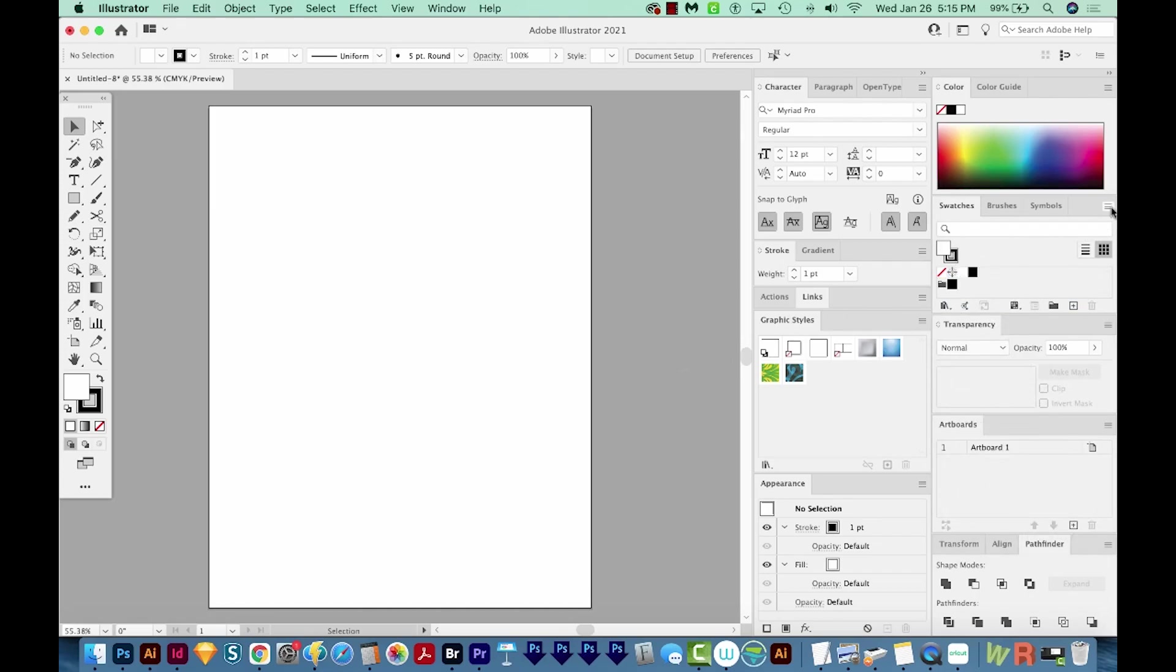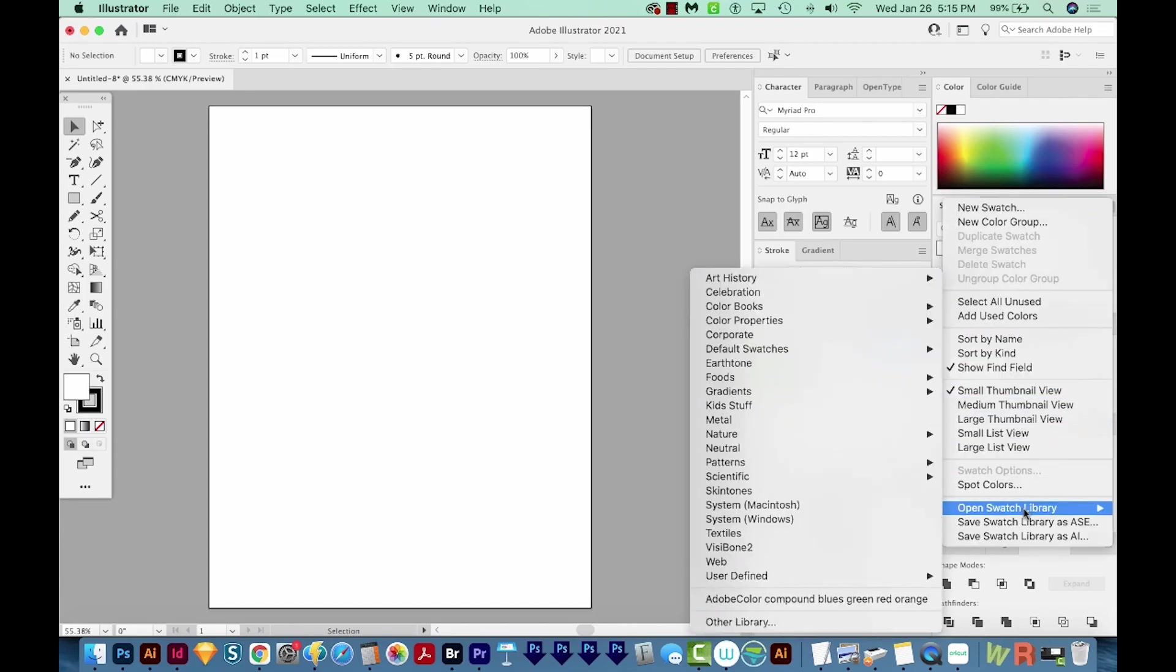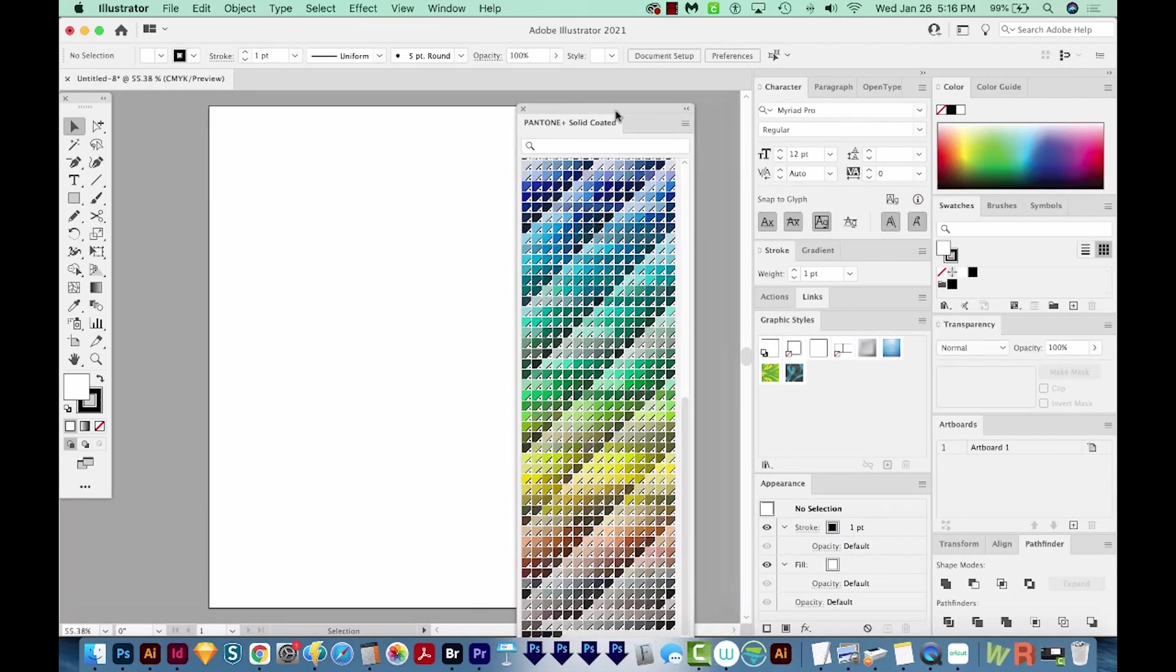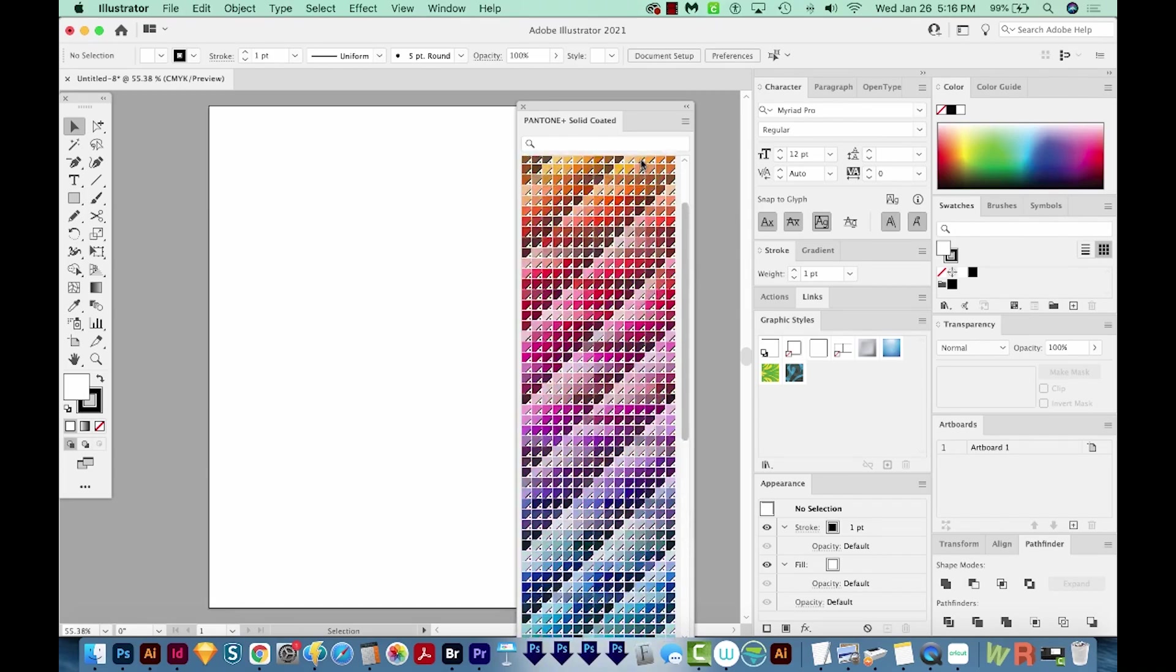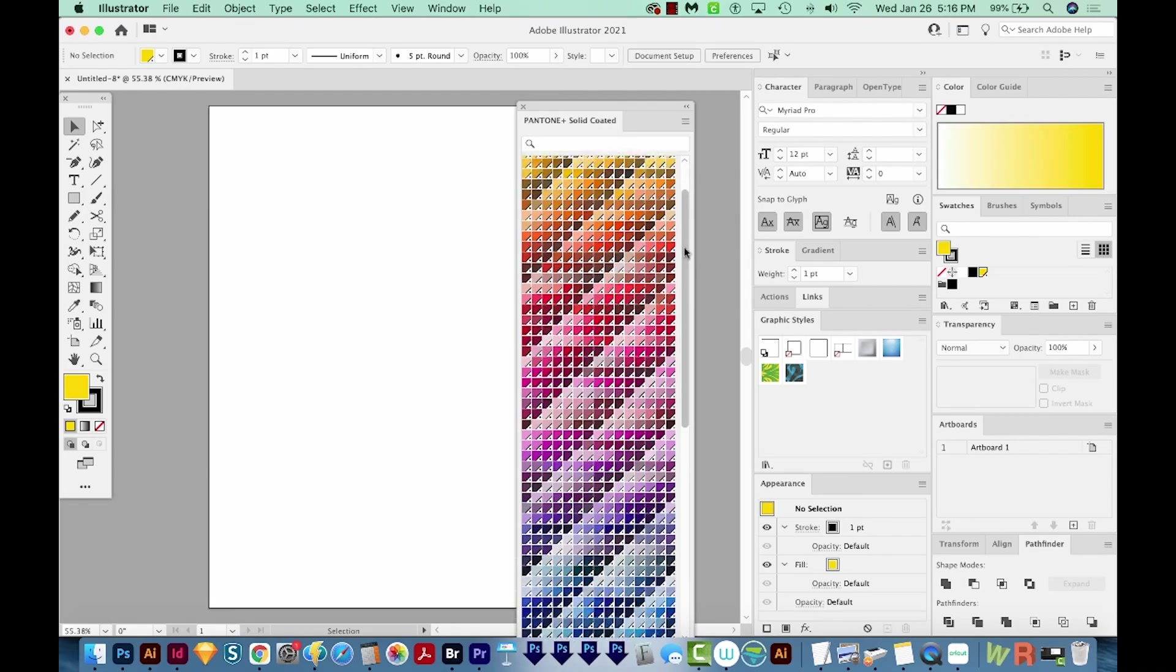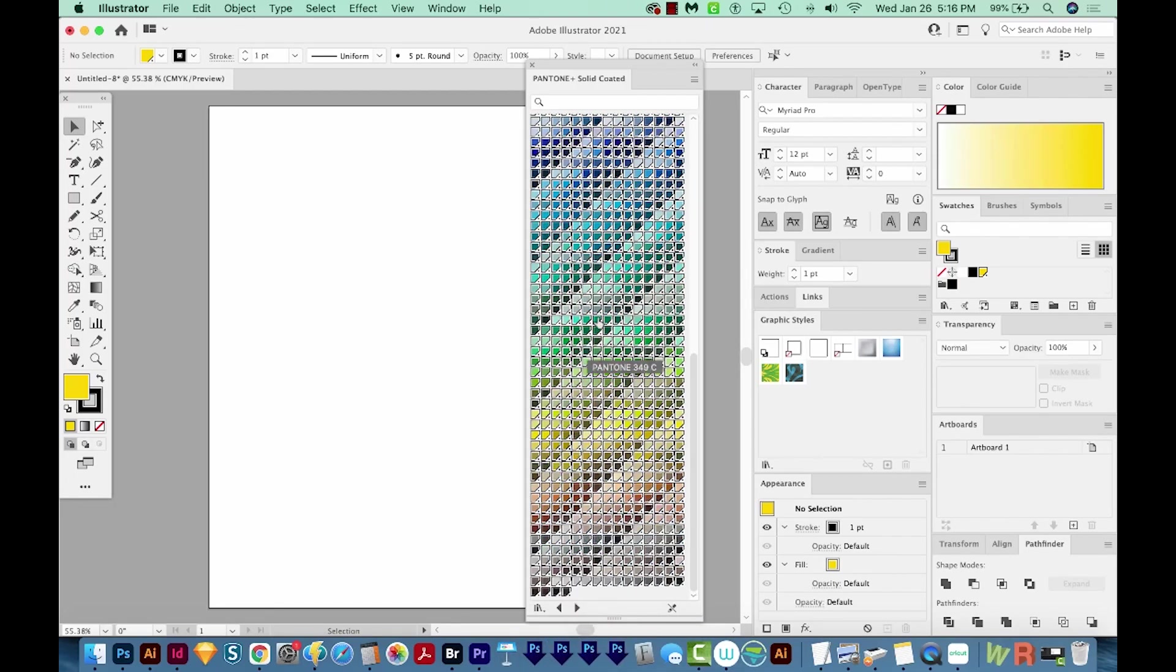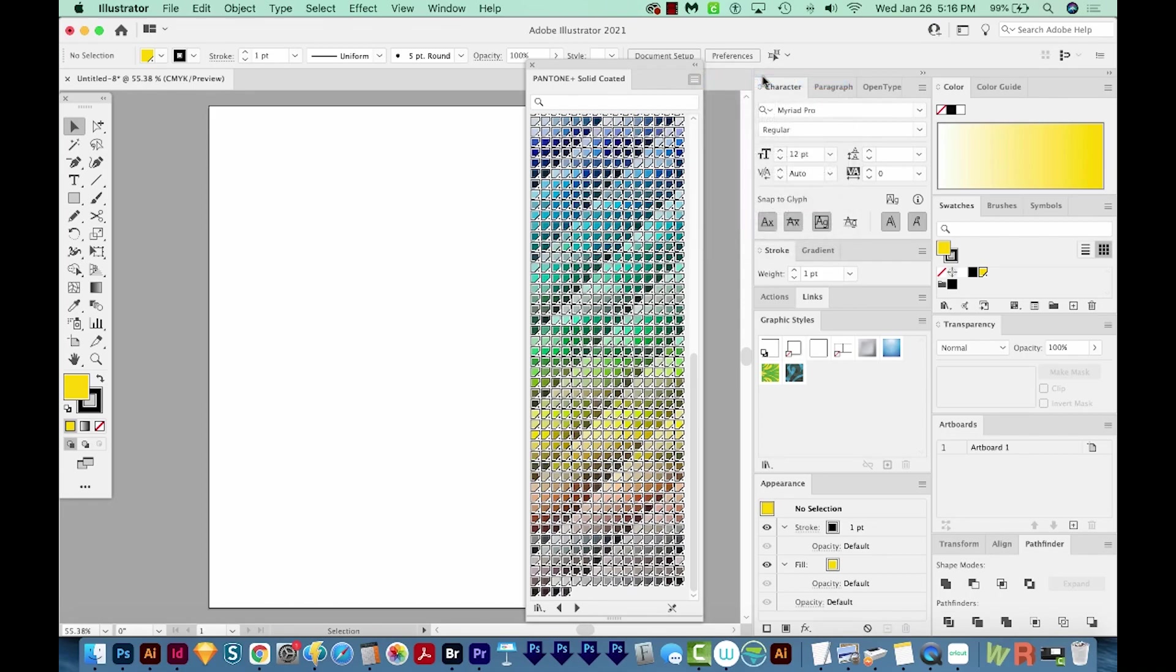The next step is to come over to your swatch flyout, choose Open Swatch Library, and then go to Color Books, and find the Pantone book you want to open. Here's Pantone Solid Coated, and it'll open all of those swatches at once, which is really nice. So we want to click on the very first one, and then scroll all the way to the bottom, hold Shift, and click on the very last one. And then we'll click on this flyout and choose Add to Swatches.